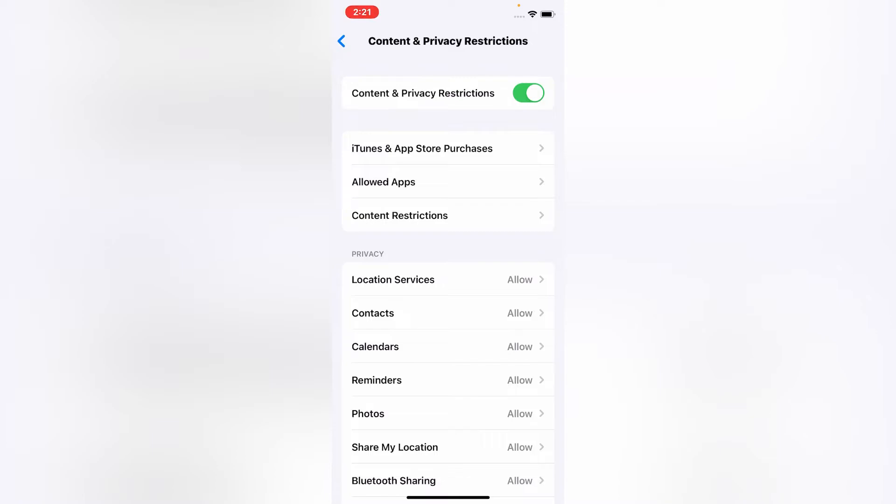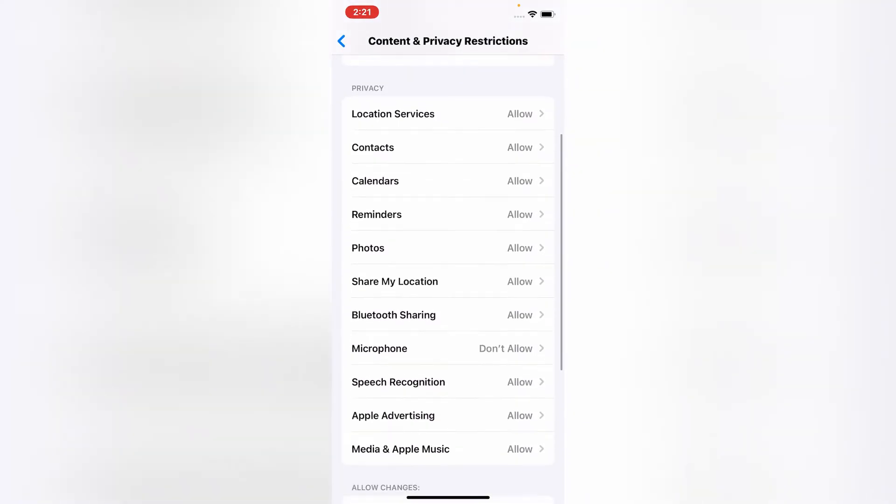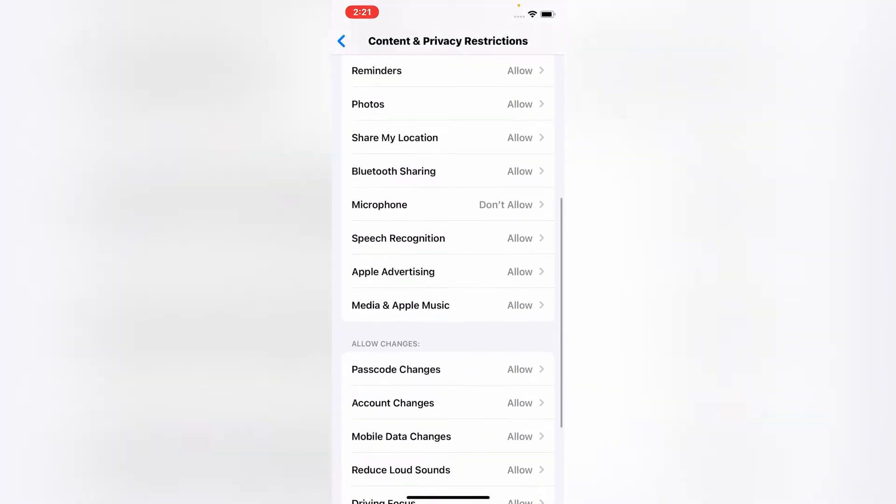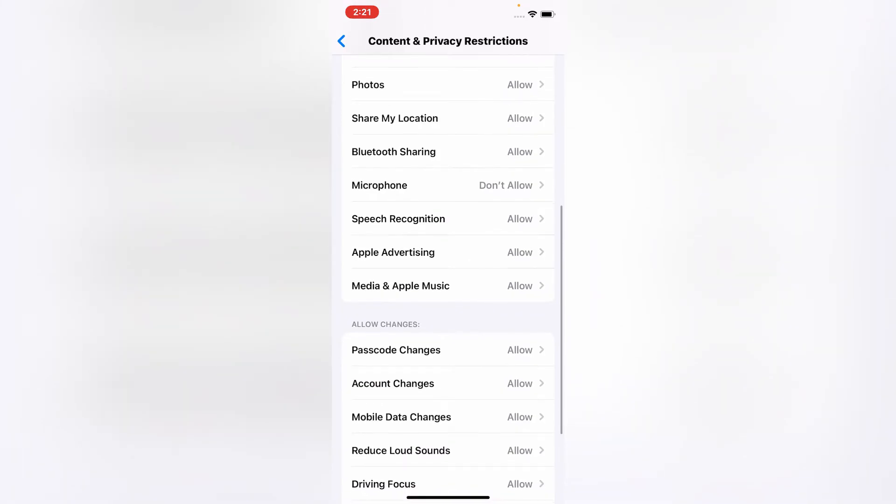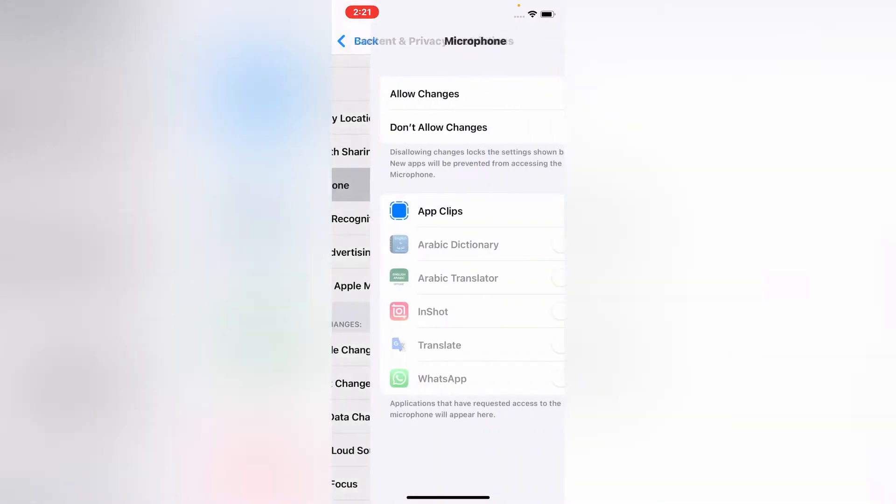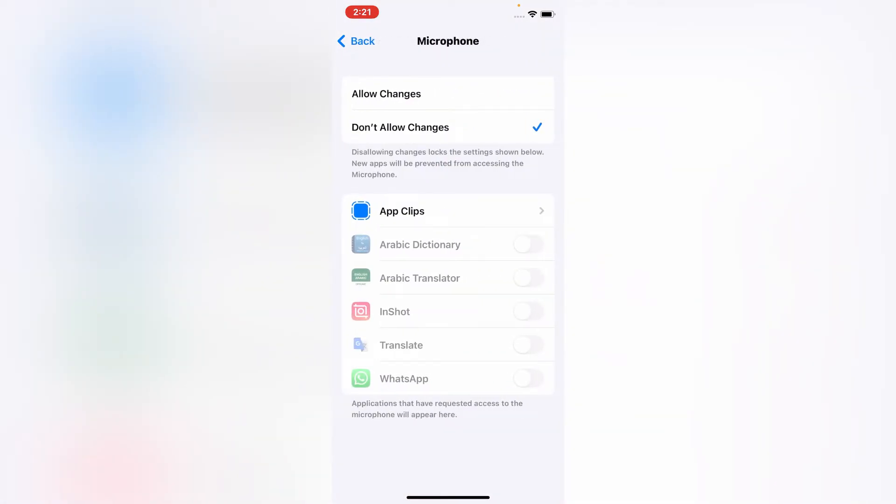Scroll down and click on Microphone. Here select Allow Changes.